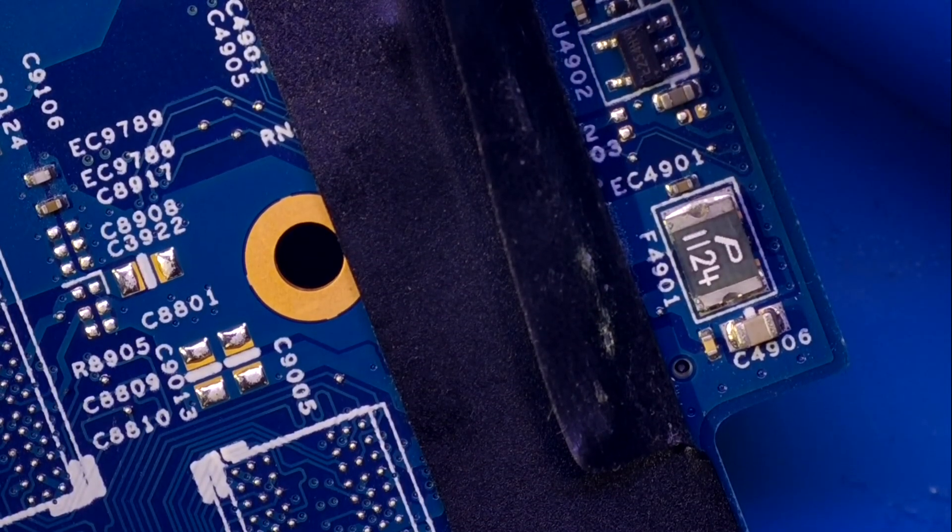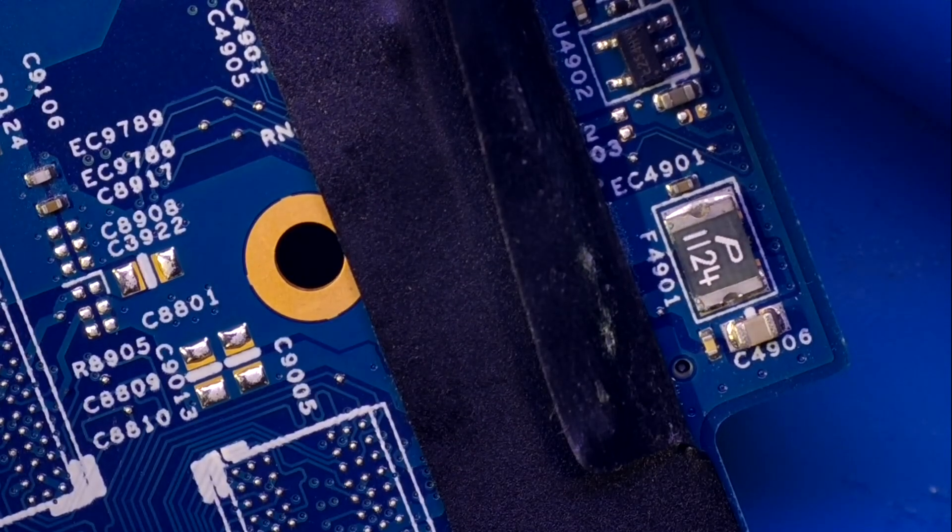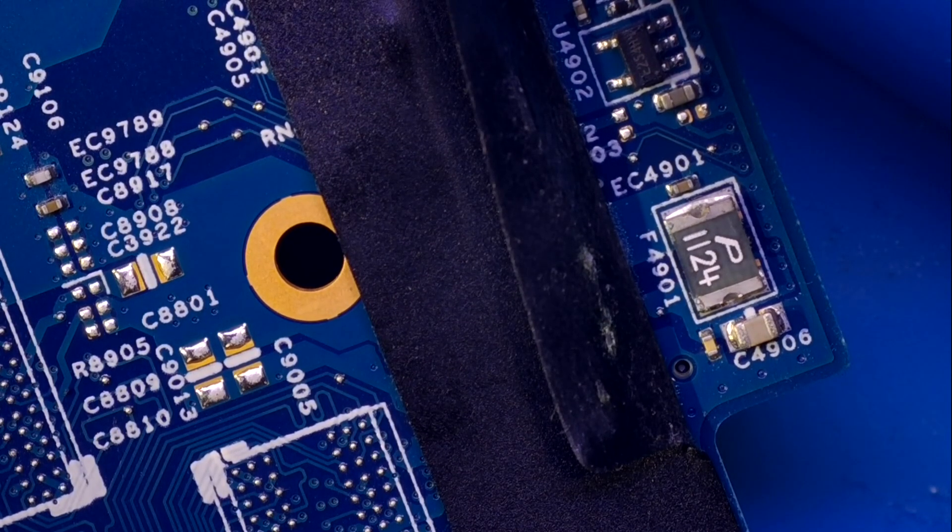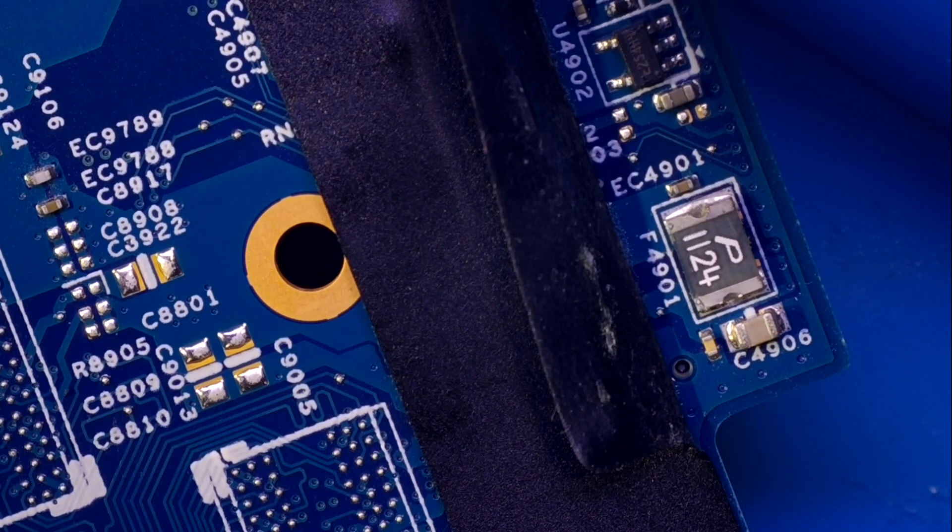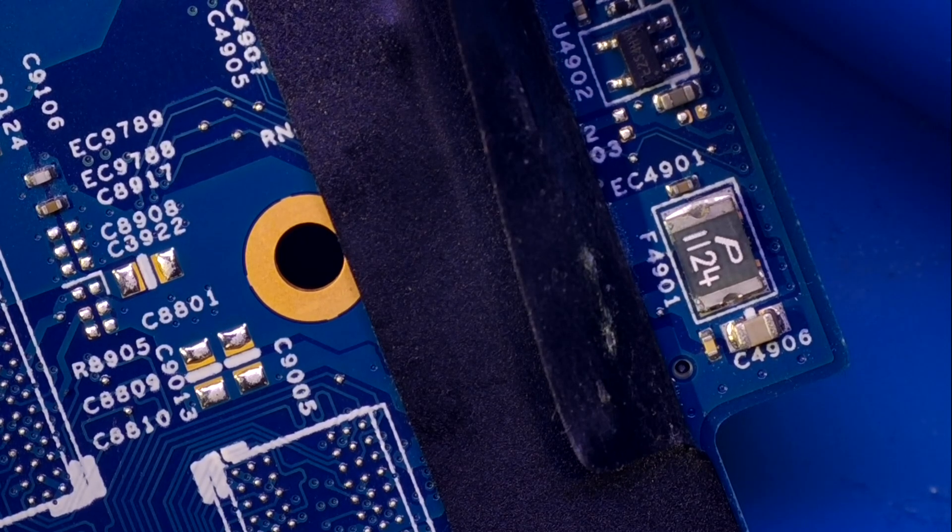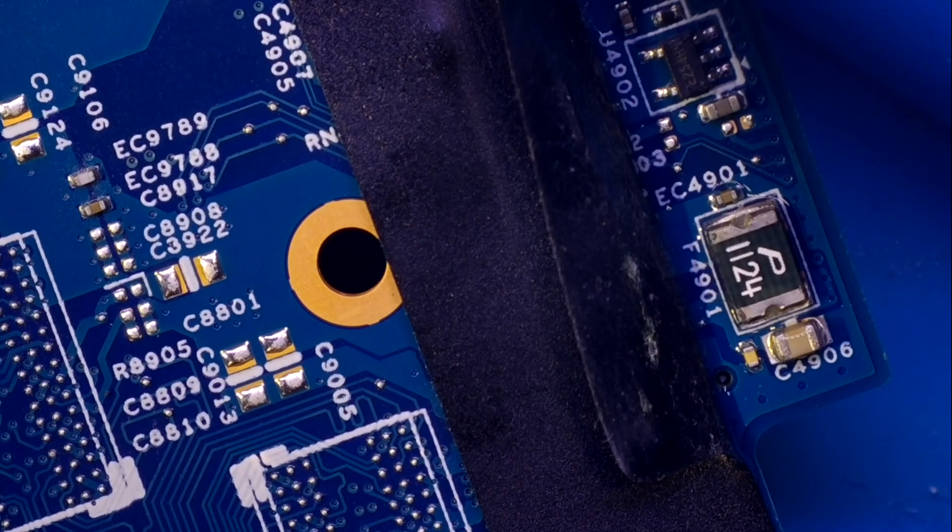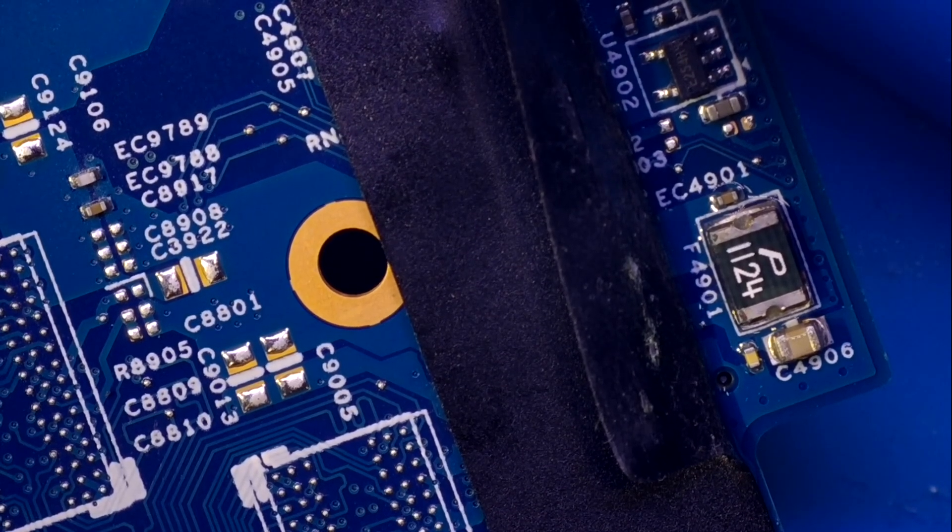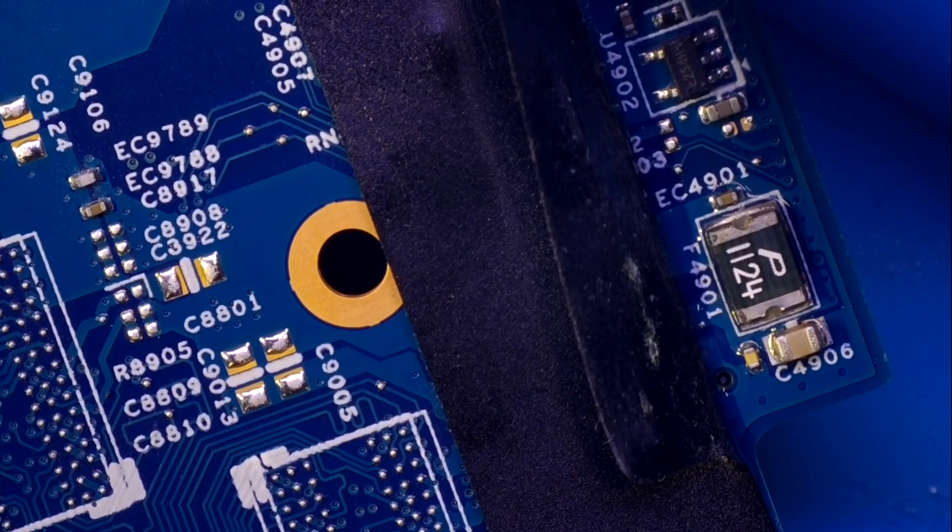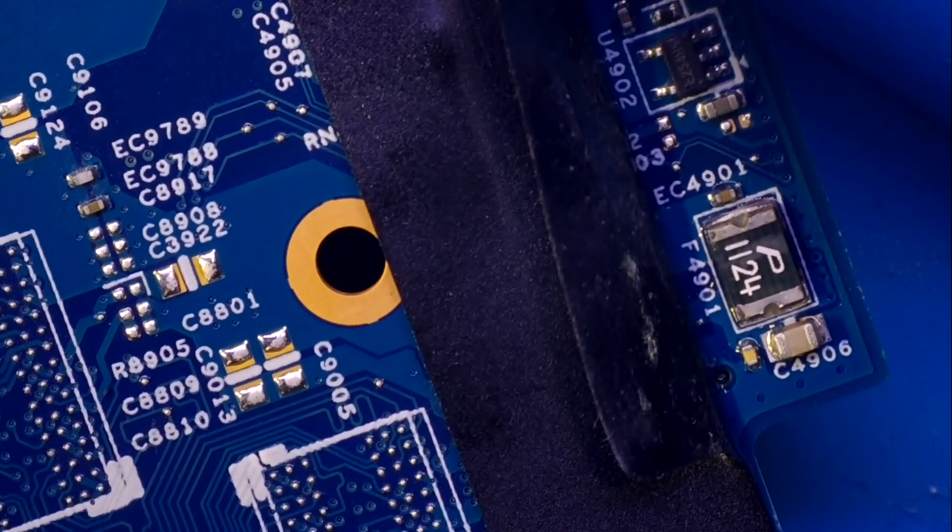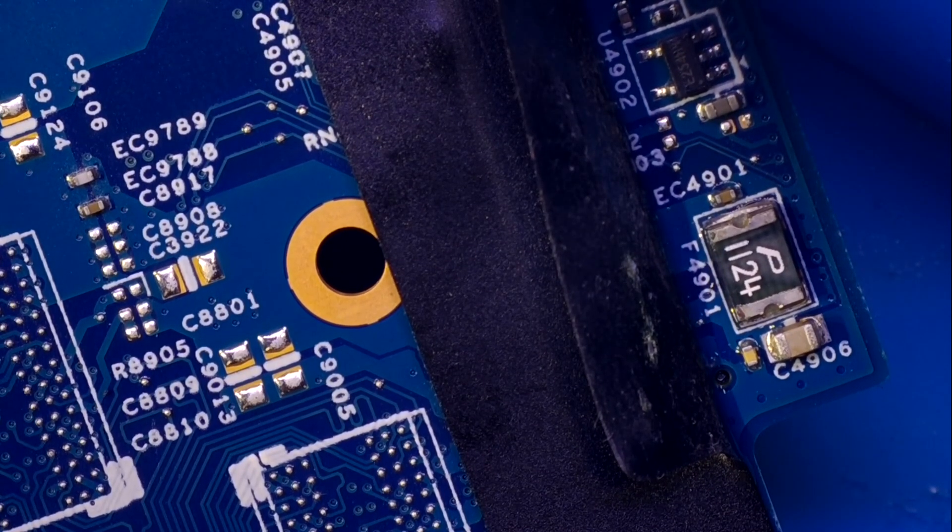And this is a capacitor guys, this is capacitor C4906. I remember my very first laptop of Sony Vaio, I had the same problem with the same capacitor, but I think it took more than five hours for me to find the problem then, but now I found the problem in 20 minutes. This is experience guys.